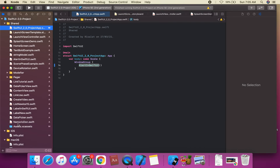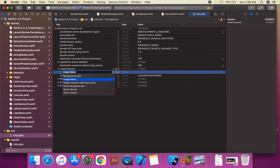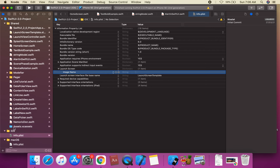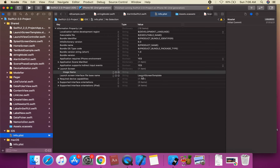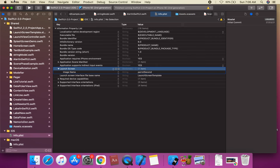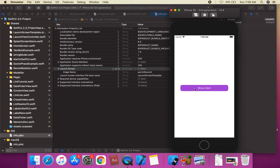We're going to populate the project with a launch screen image. We'll add an image name — suppose this is the image name. We're going to assign from our image assets — this is 'parrot second'. We set the image name in the project to 'parrot second'. Now run the project and check the view — this is our launch screen launched.